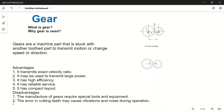Welcome to my YouTube channel. In today's video, we will start with gears. First, we will discuss what a gear is, then why gears are specifically used instead of other drives like belt drives, rope drives, chain drives, and pulley drives. After that, we will discuss the advantages and disadvantages of using gears.